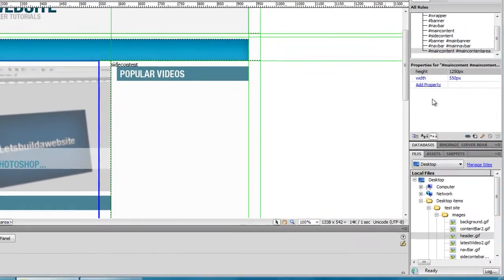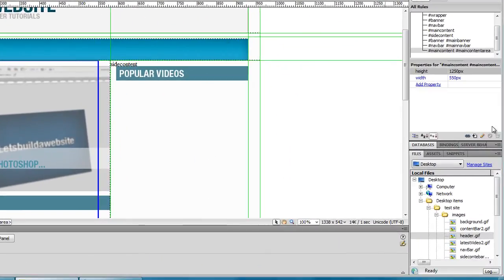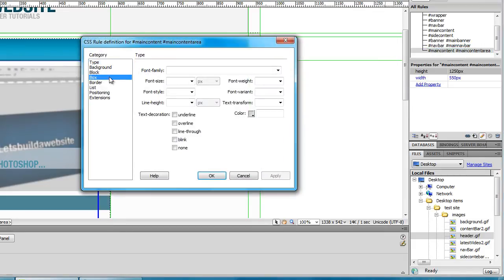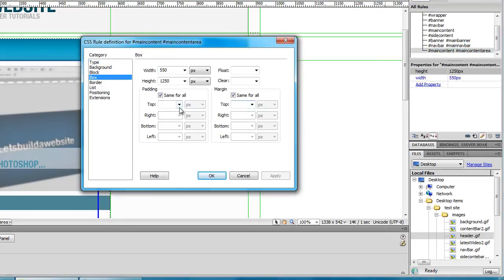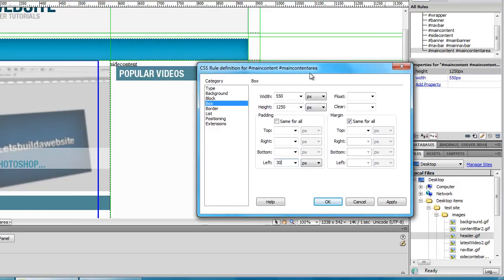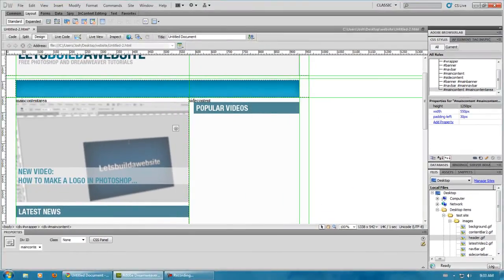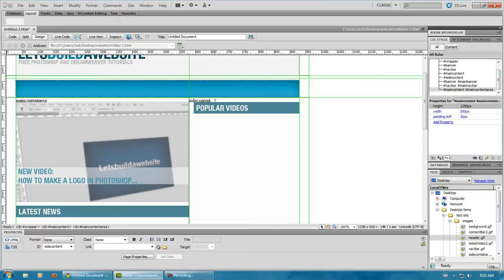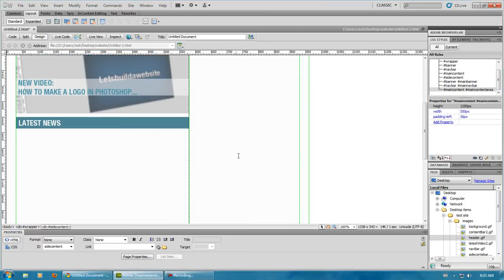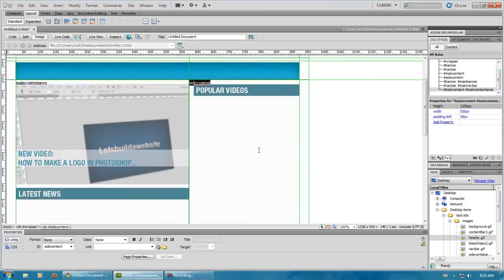Oops, and yeah, I forgot again the padding. So, on the left we had 30 pixels. Do we have any more? No. Just 30 pixels on the side. There we go. Yeah, I always forget the padding. I don't know, I just do.